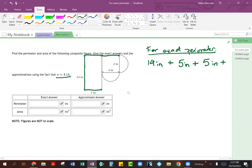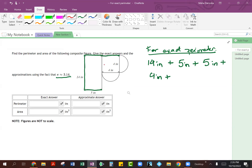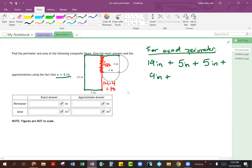When we get to the square, this distance here is going to be 4 inches, so we include that. Now we have to calculate what this remaining side is going to be. We know this entire distance is 14 inches; however, since this section is part of the square at 4 inches, the remaining side on the rectangle is 14 minus 4, subtracting that part of the square. So 14 minus 4 gives us 10 inches.